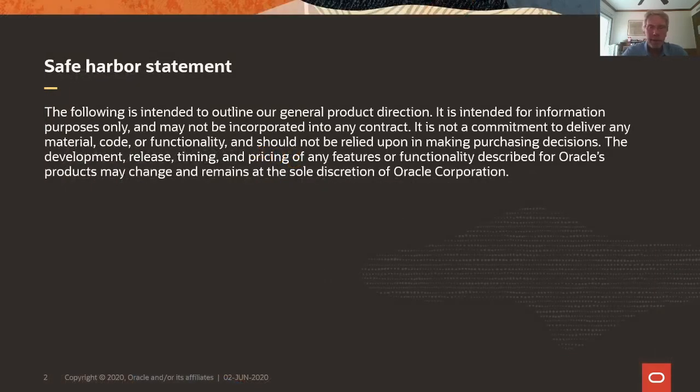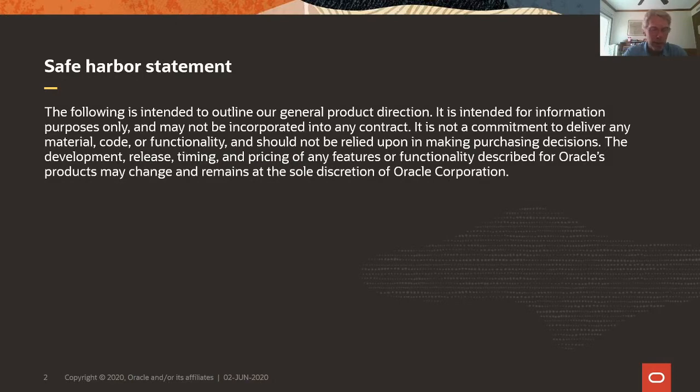This is our safe harbor statement. Please read it to make sure that you don't make any purchasing decisions based on what you hear and learn today.